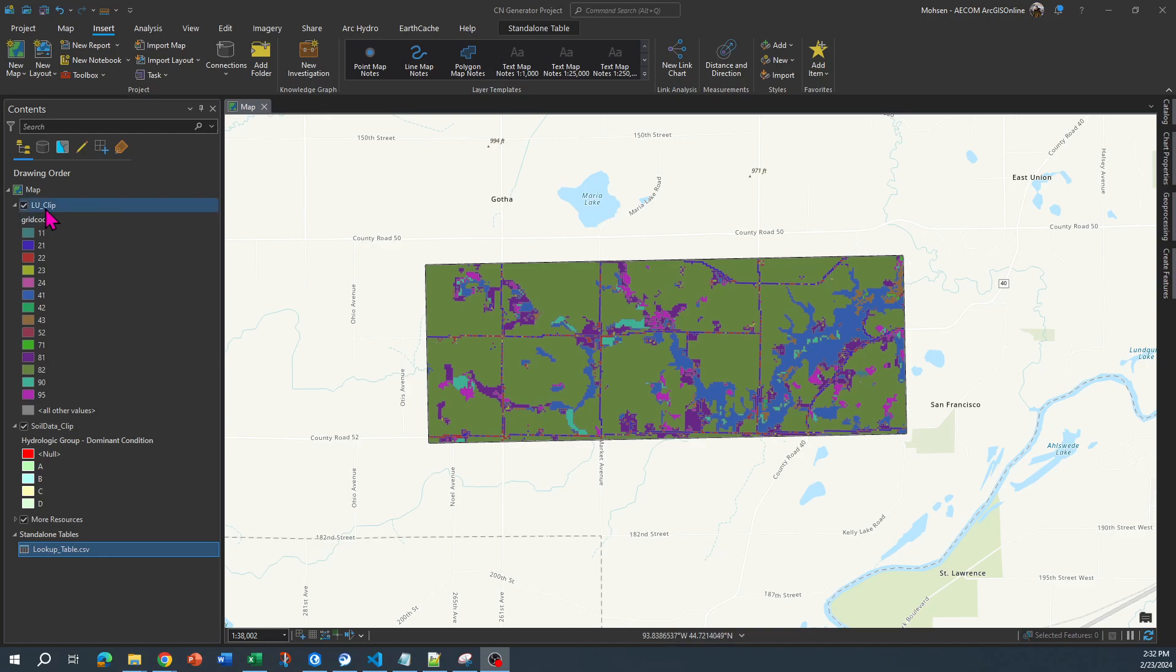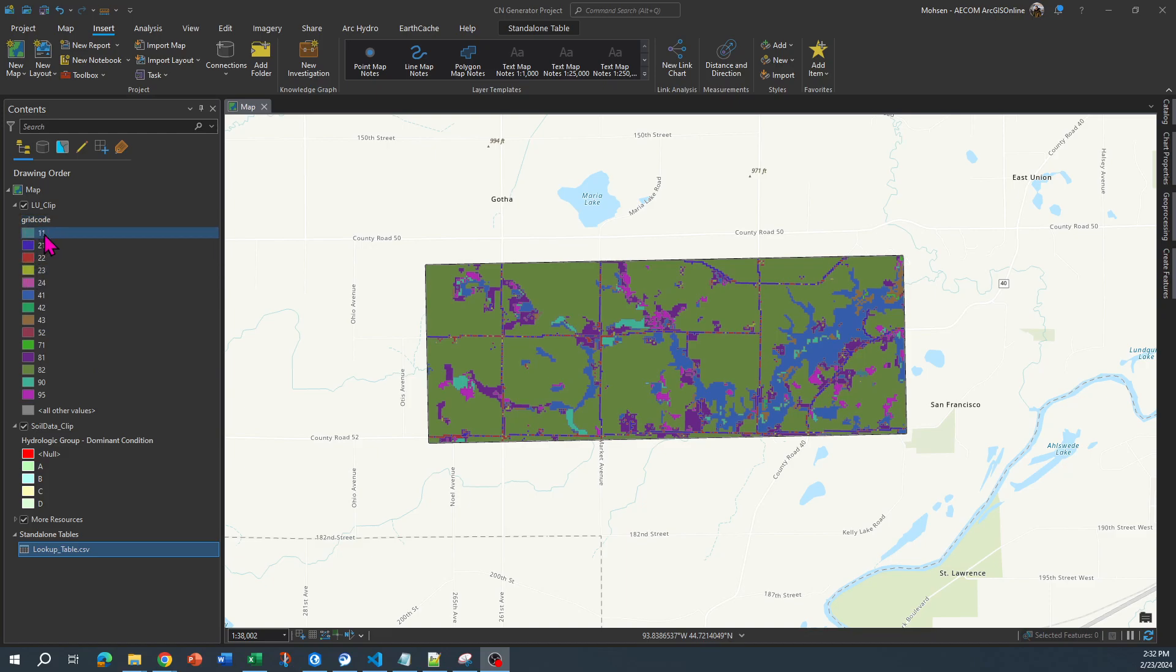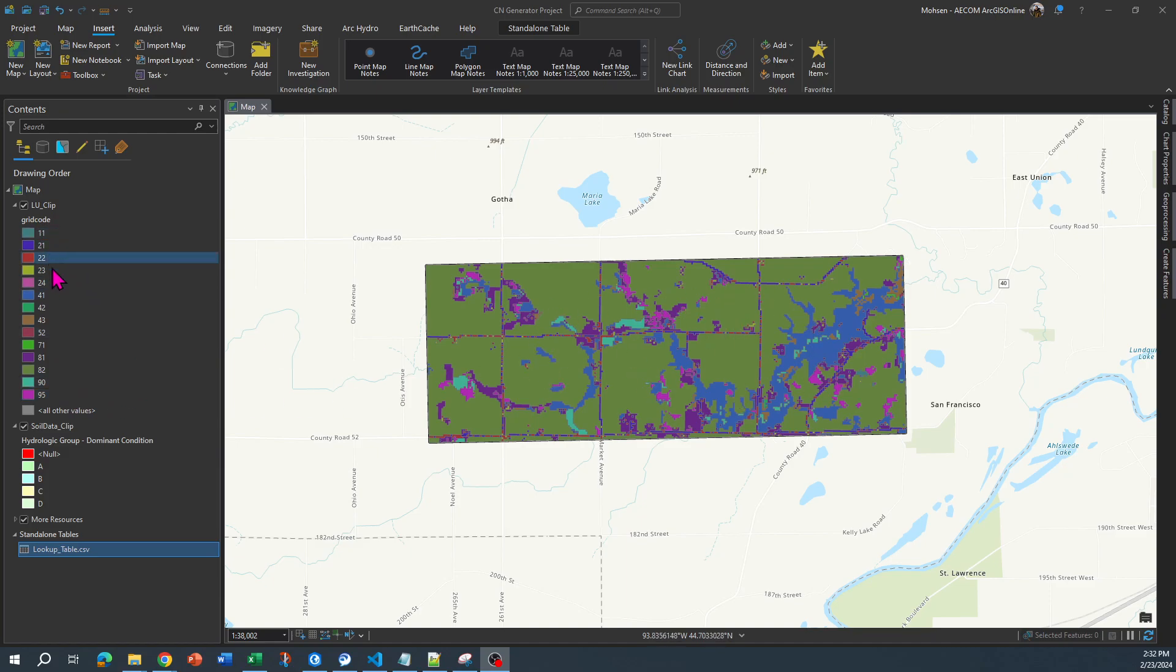So the first thing is a land use shapefile. You need to have a layer of land use shapefiles like what you can see over here. This shapefile has a column called grid code that stores all the code related to different land uses that exist in my area. For example, 11 is open water, and so on and so forth.